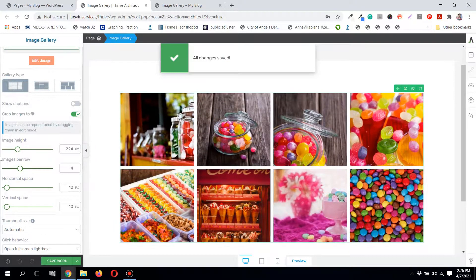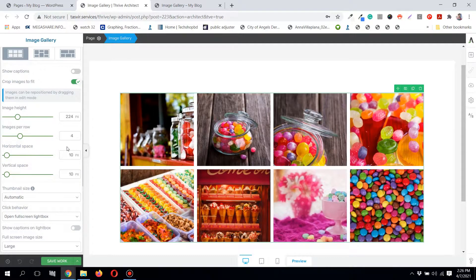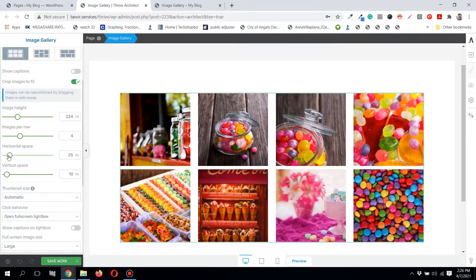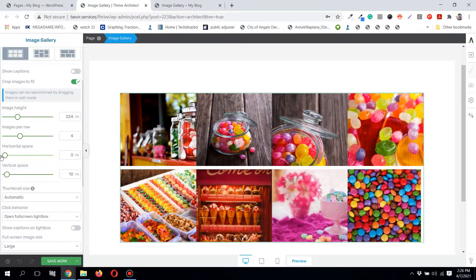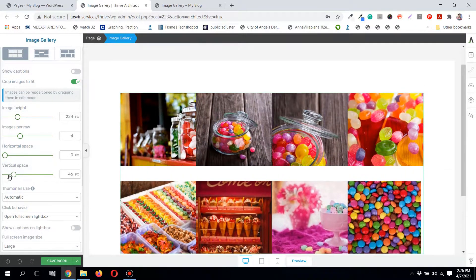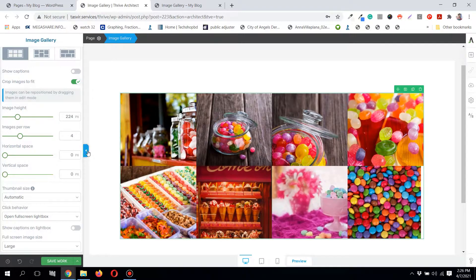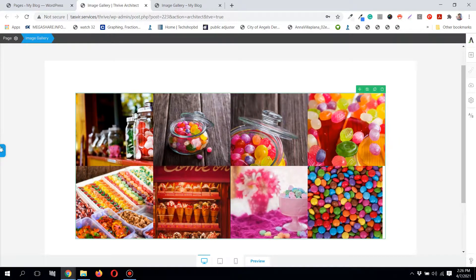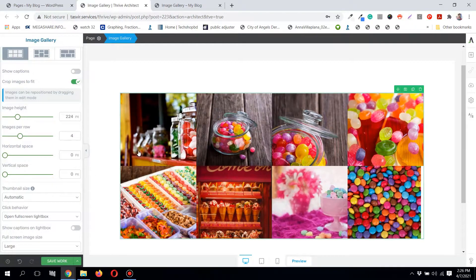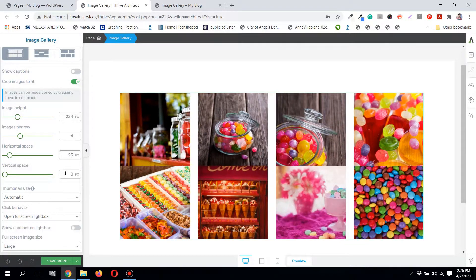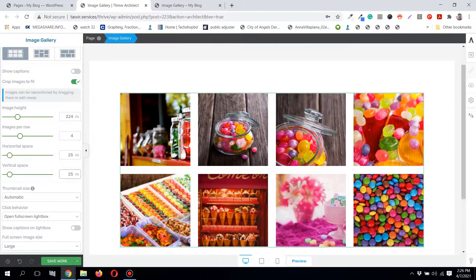You can adjust the horizontal spacing — increase it or completely remove it if you want. Same with the vertical spacing — you can adjust or completely remove it. Removing it looks kind of trendy. Let me set the horizontal and vertical spacing both to 25 pixels.